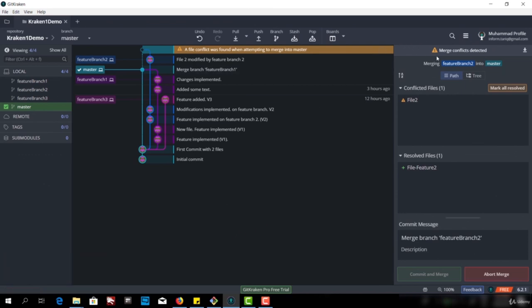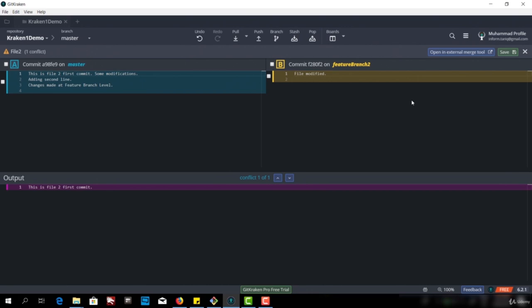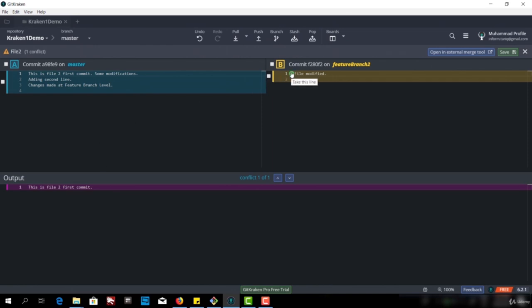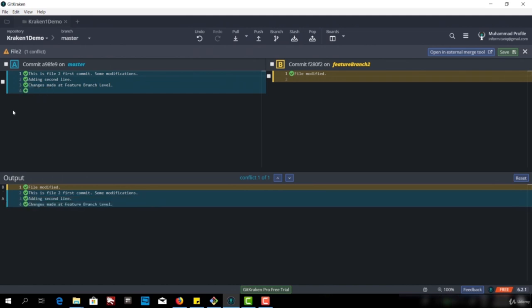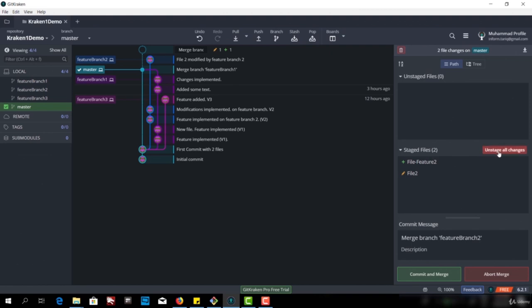Let's click this option and see what happens. It says merge failed — there are merge conflicts that need to be resolved. Here you can see at line one: 'file modified' from feature branch two, and on master there is a different code. Git doesn't know what to do. We can select which lines to add: add this line, add this line also, and add this line. We took all the options. We merged this and resolved the conflict. Now we can save. This file has been saved and staged, and the message is 'merged branch'. Now let's commit.